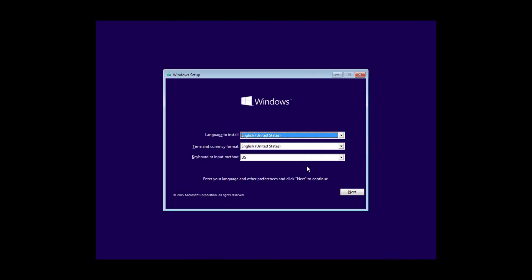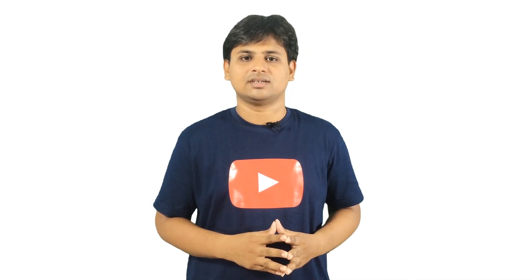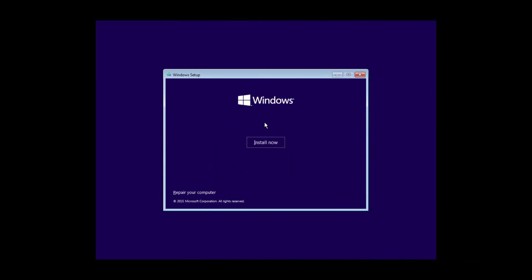It will get you the screen as shown in this video. Select the language, and based on what you choose, your keyboard language will be selected. So please be accurate — ideally it will be English (United States). Now click 'Install Now' to move further.